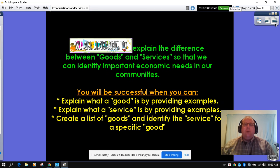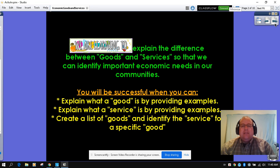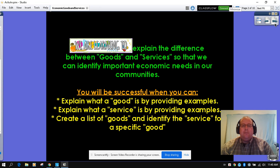If you'll follow along, I will read our intentions for the week. We are learning to explain the difference between goods and services so that we can identify important economic needs in our community. You will be successful this week when you can explain what a good is by providing examples, explain what a service is by providing examples, and create a list of goods and identify the service for a specific good.